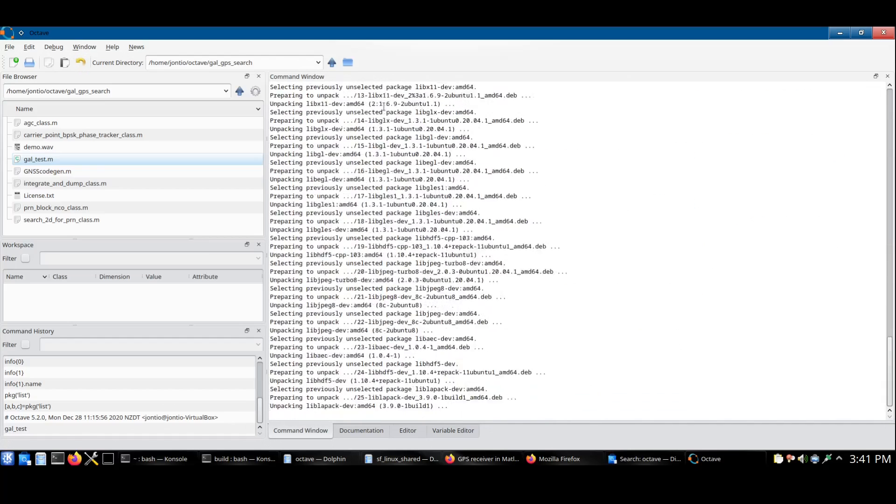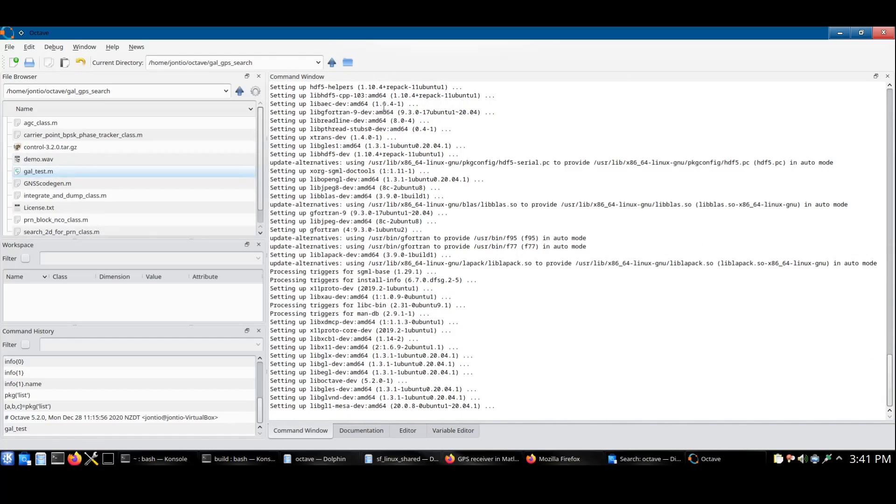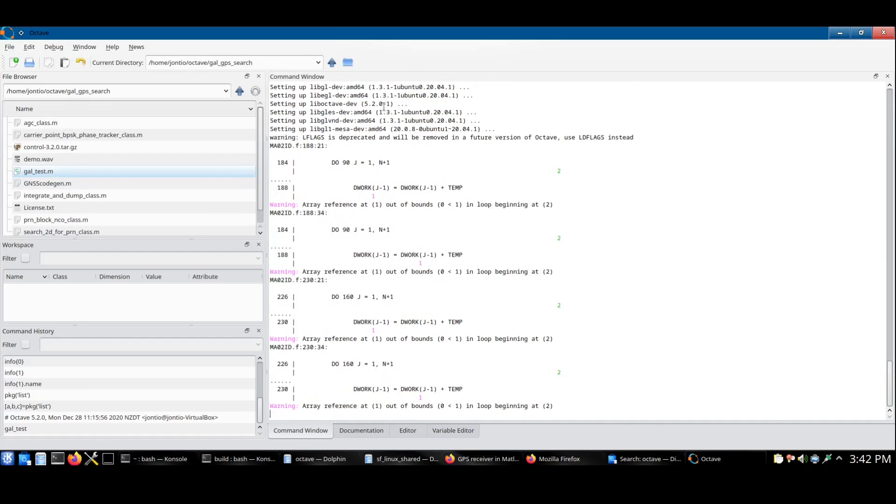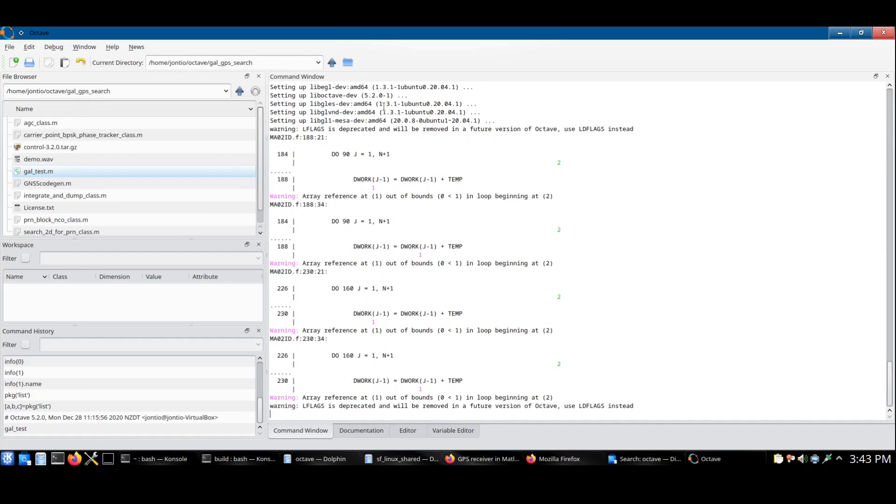The script will then install the required packages. This might take a while. Fortunately, it only has to do this once.